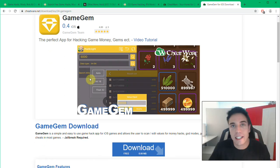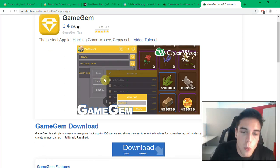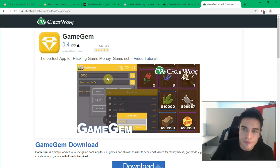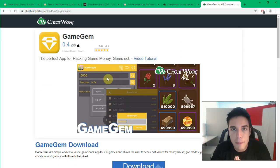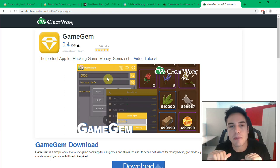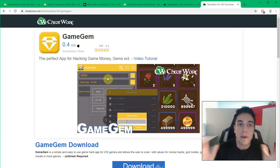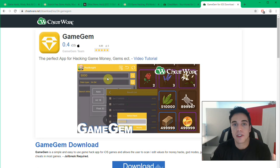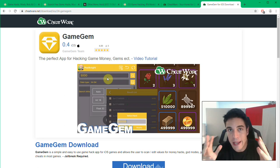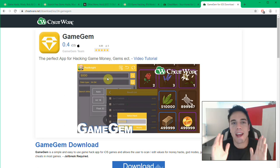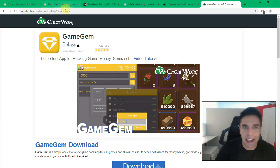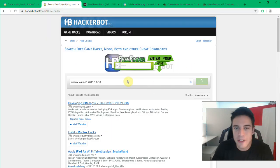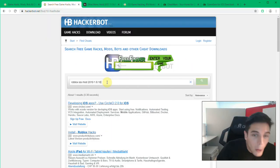These are memory editors. There are loads of tutorials out there on how to use memory editors. There will also be a link in description of this video that will show you how to use memory editors in order to edit values in games. Now this method is a lot harder than simply heading over to HackerBot.net and using our free finder.